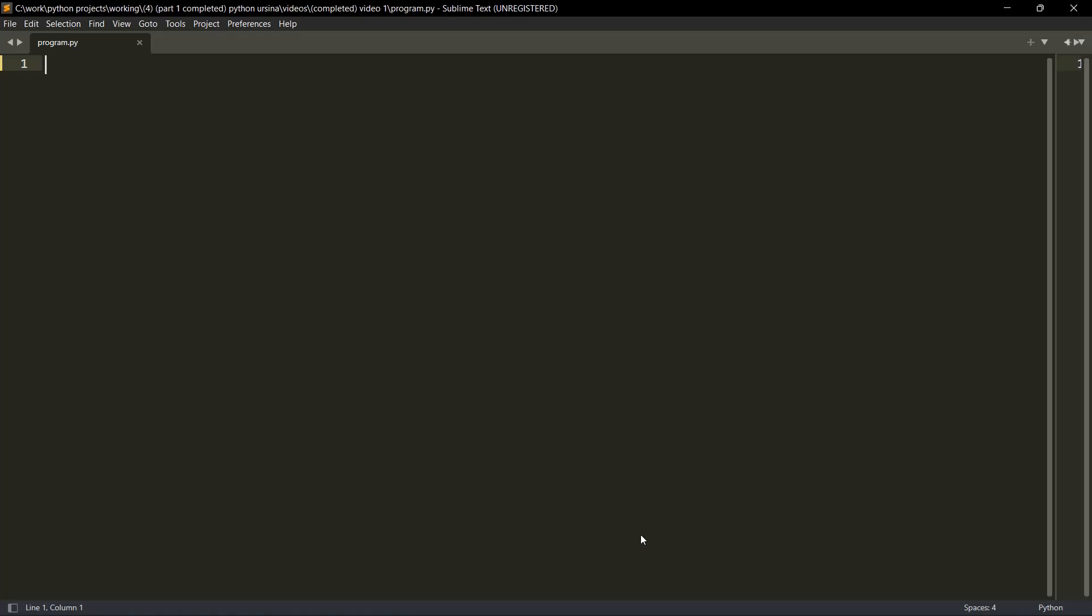I guess you know what a first person shooter and a third person shooter game is. First person shooter is when you see the view of the player. Third person shooter is when you see the view from the back of the player or the view from a third person. This was just a quick knowledge about what a first person shooter and a third person shooter is.